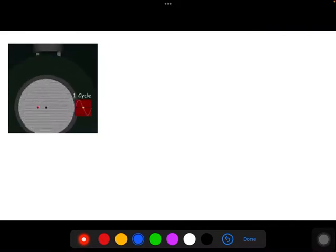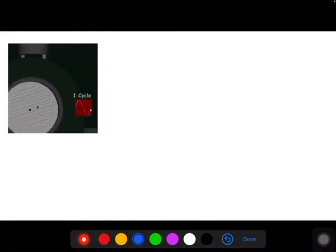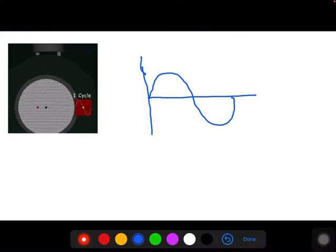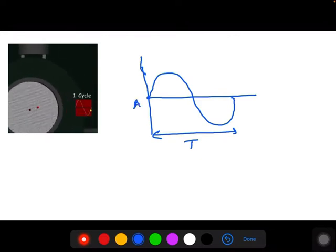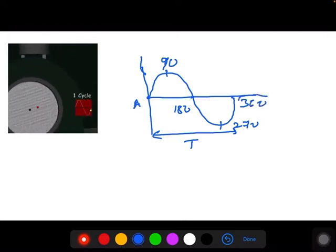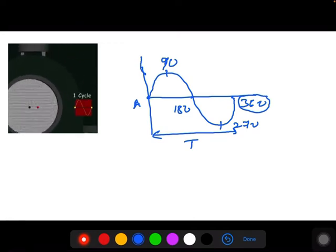Whenever any shaft rotates it produces a sinusoidal cycle, as learned in earlier sessions. The time taken to complete one cycle is called the time period. At point A the phase is zero degrees; as the shaft position progresses it reaches 90 degrees, then 180 degrees, 270 degrees, and finally 360 degrees — meaning one complete cycle equals 360 degrees of rotation.